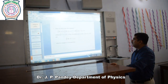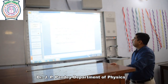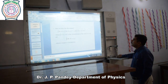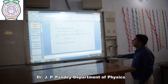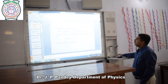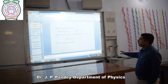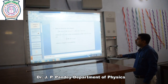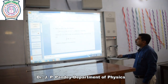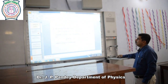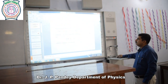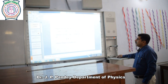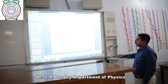Substituting the value of B as μ₀I / 2πR, the 2πR terms cancel out, giving μ₀I. This proves Ampere's theorem: the line integral of B dot dL is equal to μ₀I.